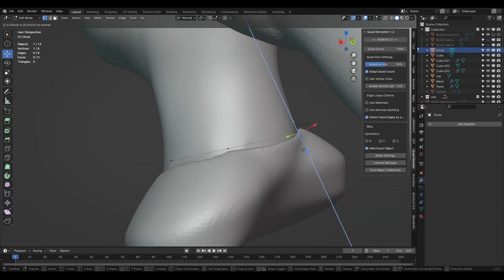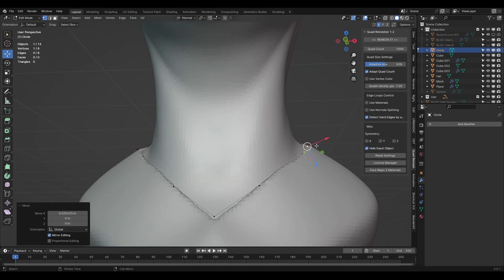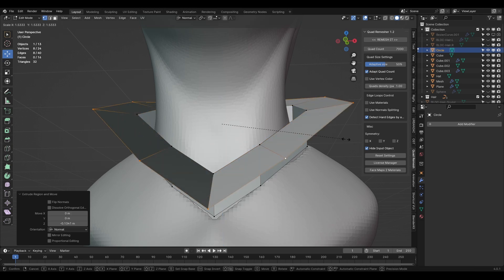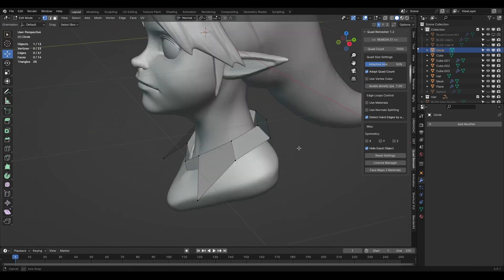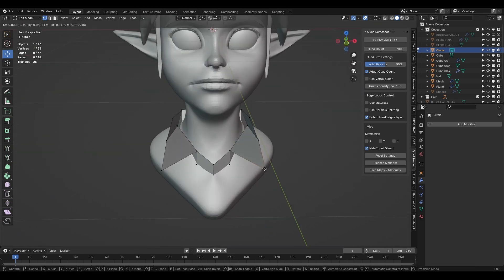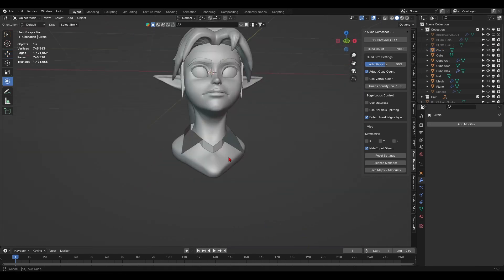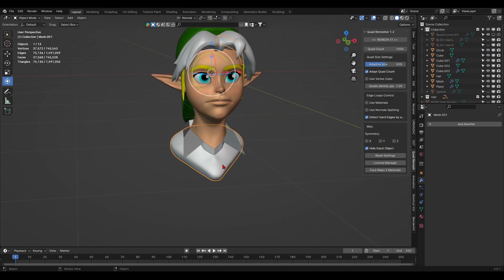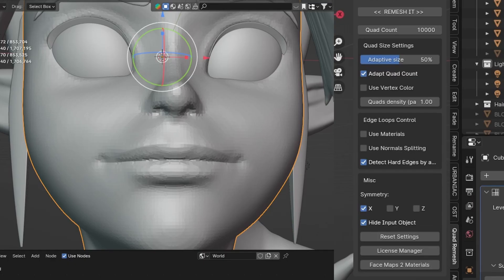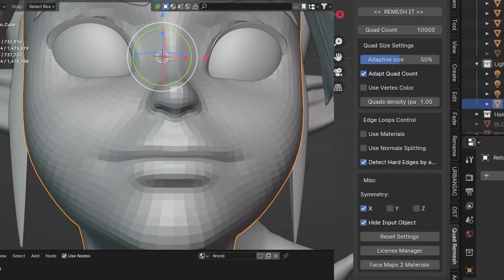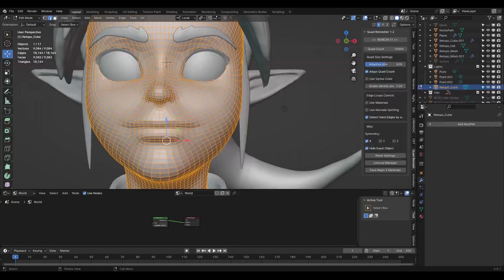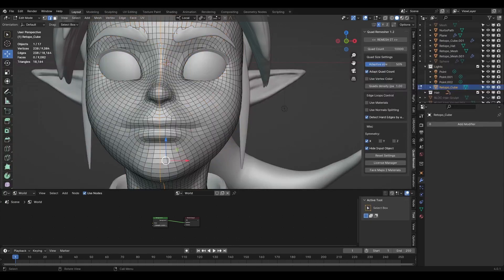Now, once my meshes were looking really good, I was facing two choices when it came to texturing. Either retopologize the meshes manually or use the quad remesh add-on to do it automatically. I went with the latter.